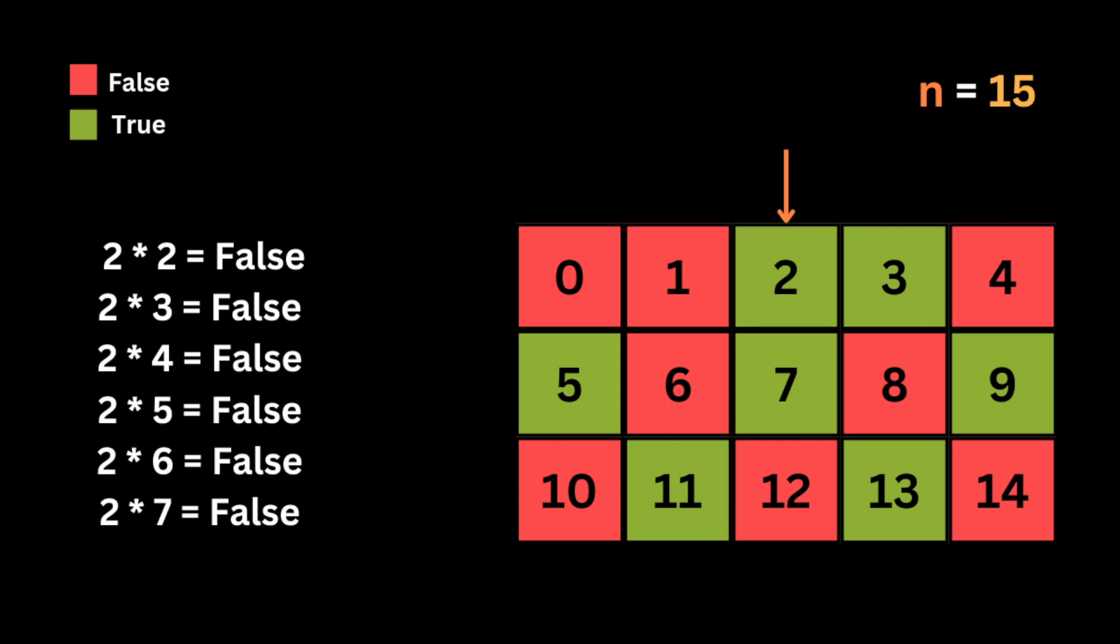So by marking these multiples as non-prime, the function is effectively sieving out all the composite numbers less than n. So what do we mean by composite number? So we mean that they are numbers that have more than two factors. In other words, composite numbers are numbers that are not prime.